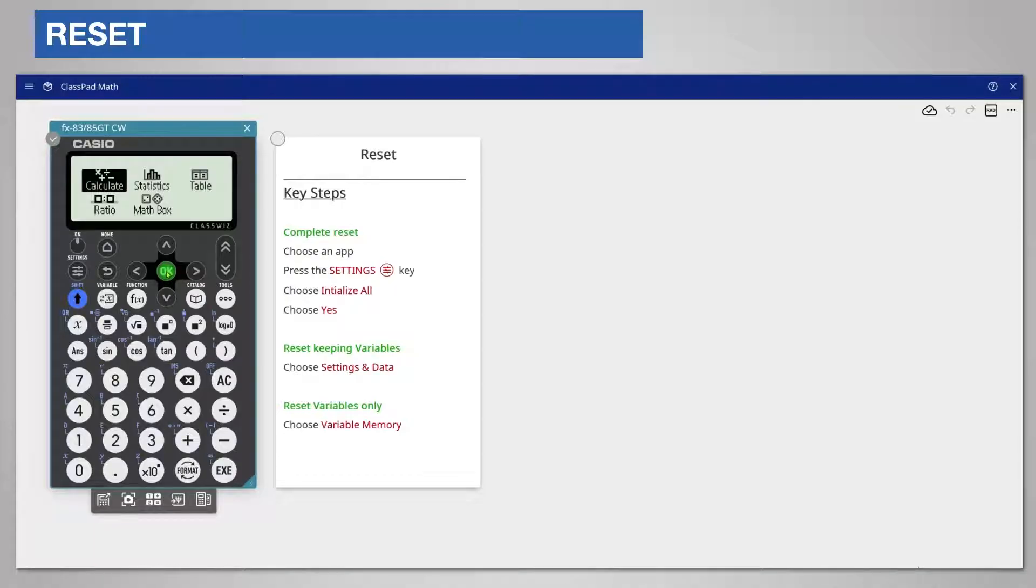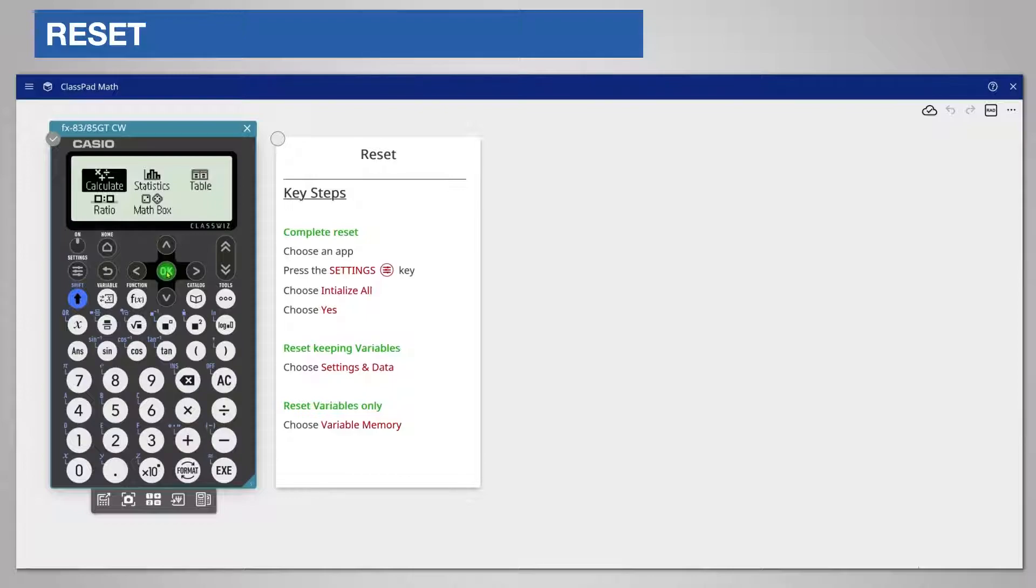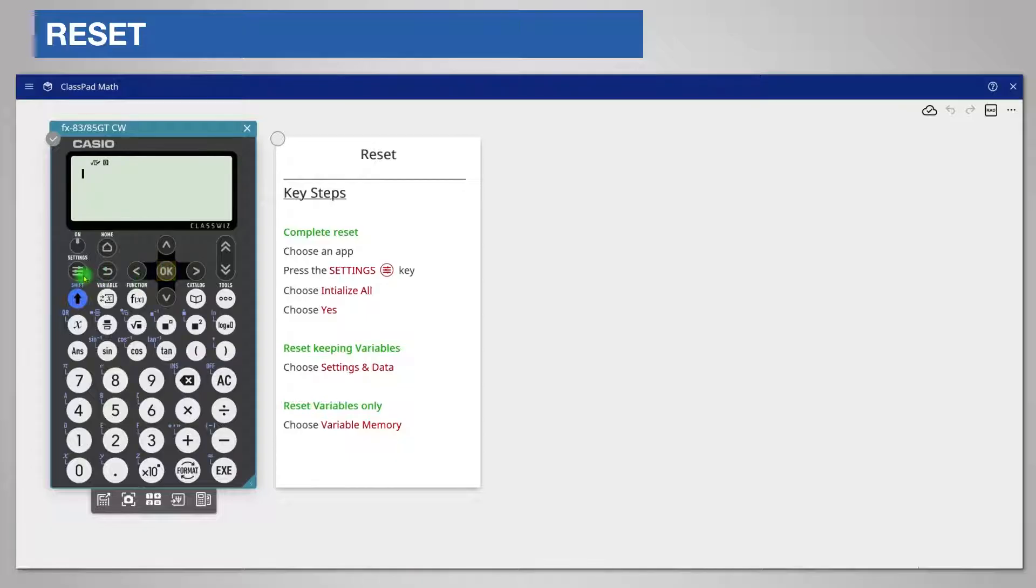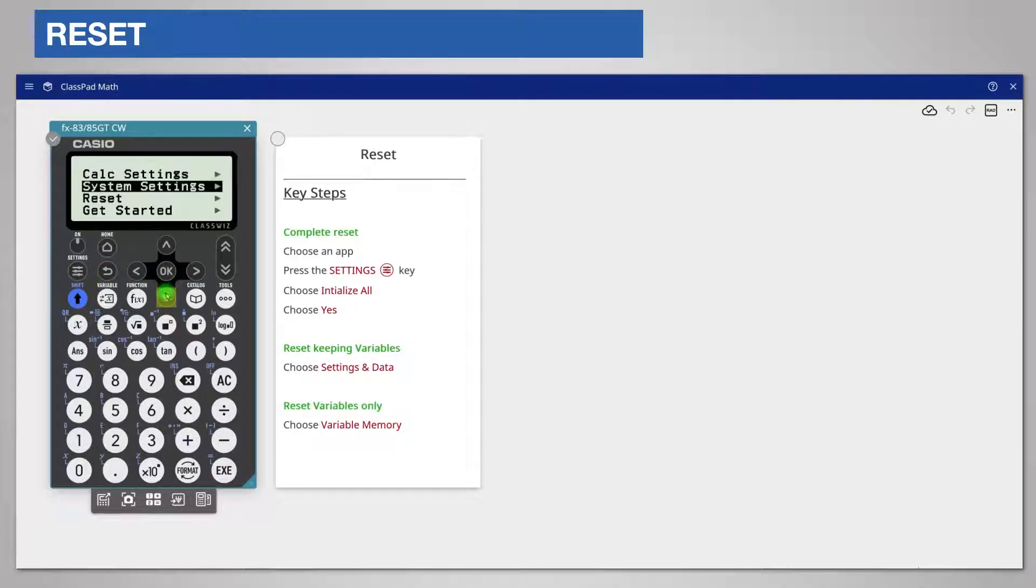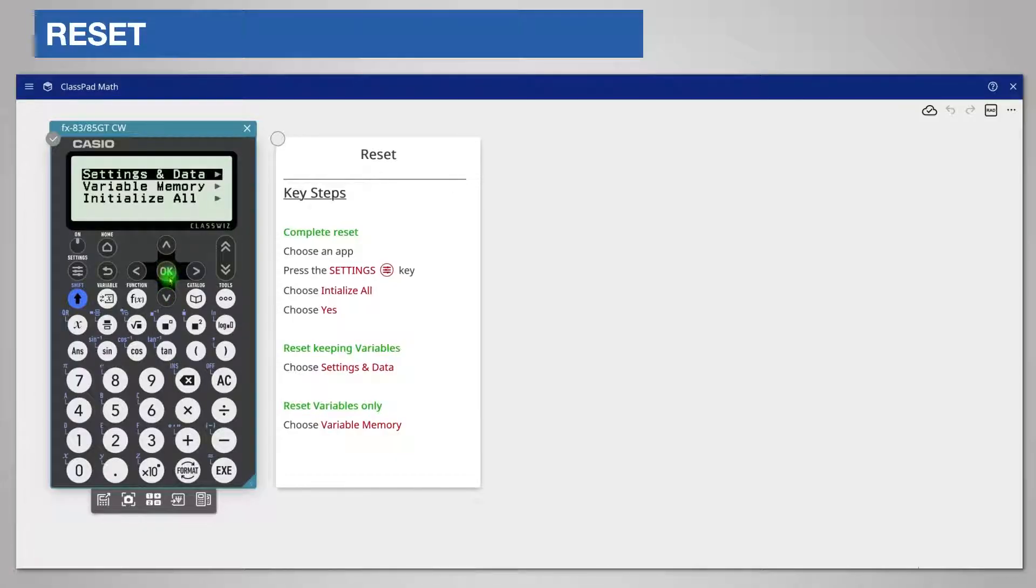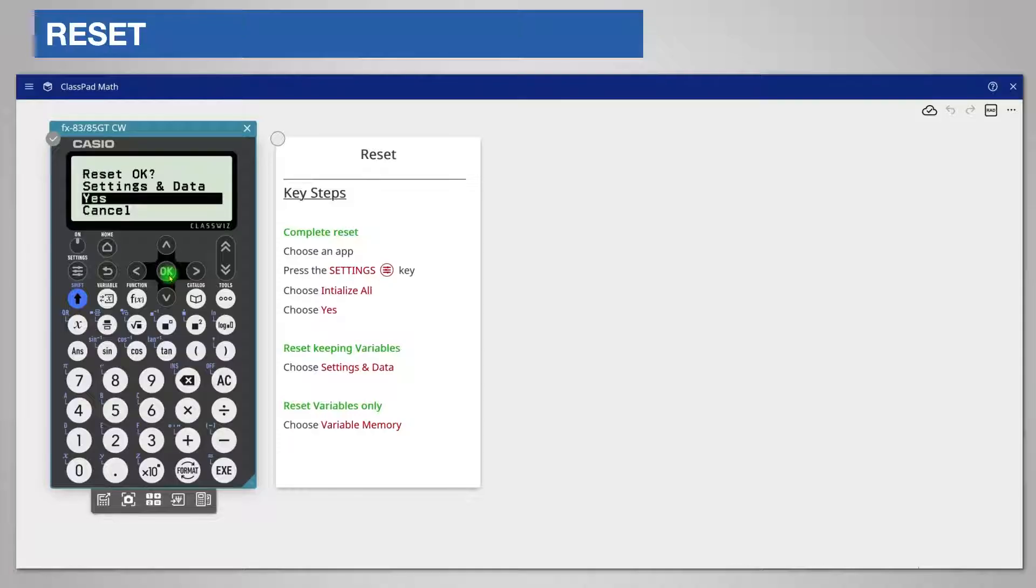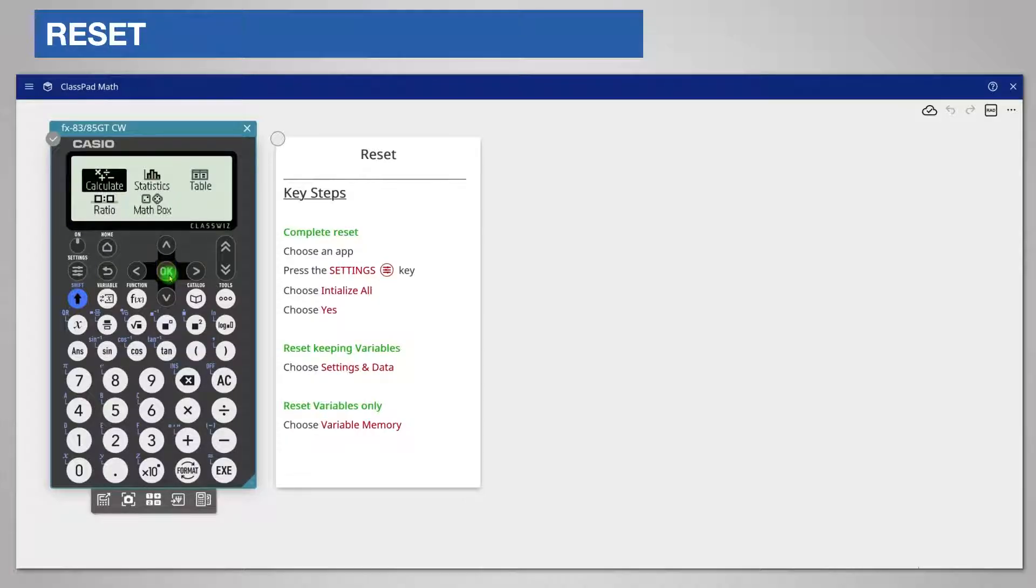If however you want to reset the calculator but want to retain values stored in letter memory choose an app, press settings and then scroll down to reset and this time choose settings and data. Again you're given the option of choosing yes or cancel. You will be returned to the home menu.